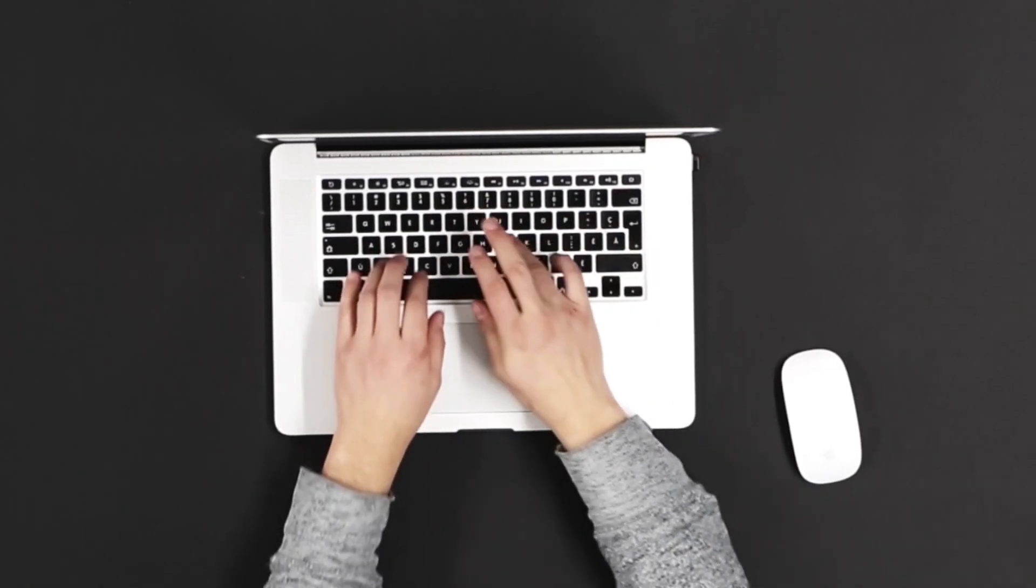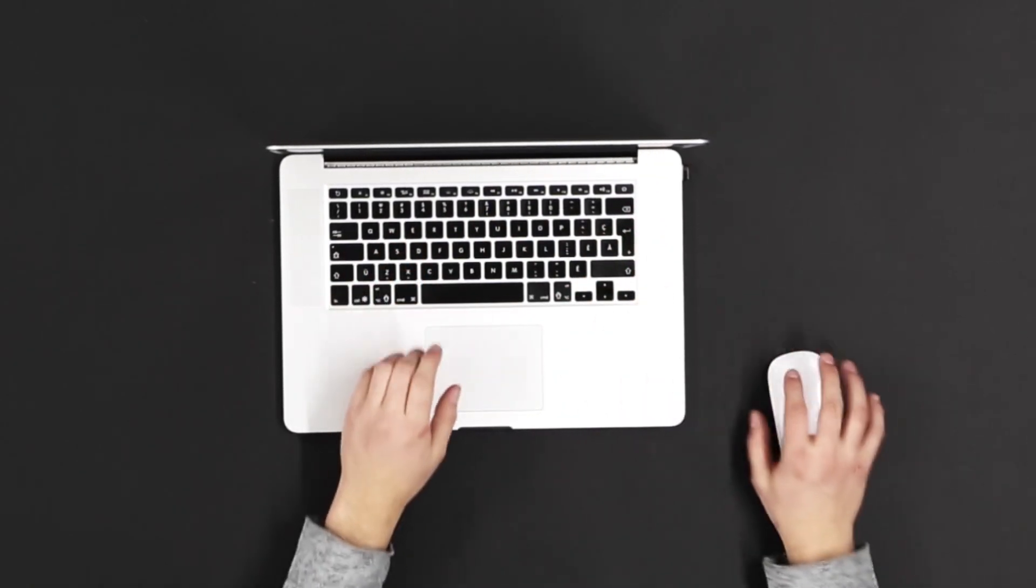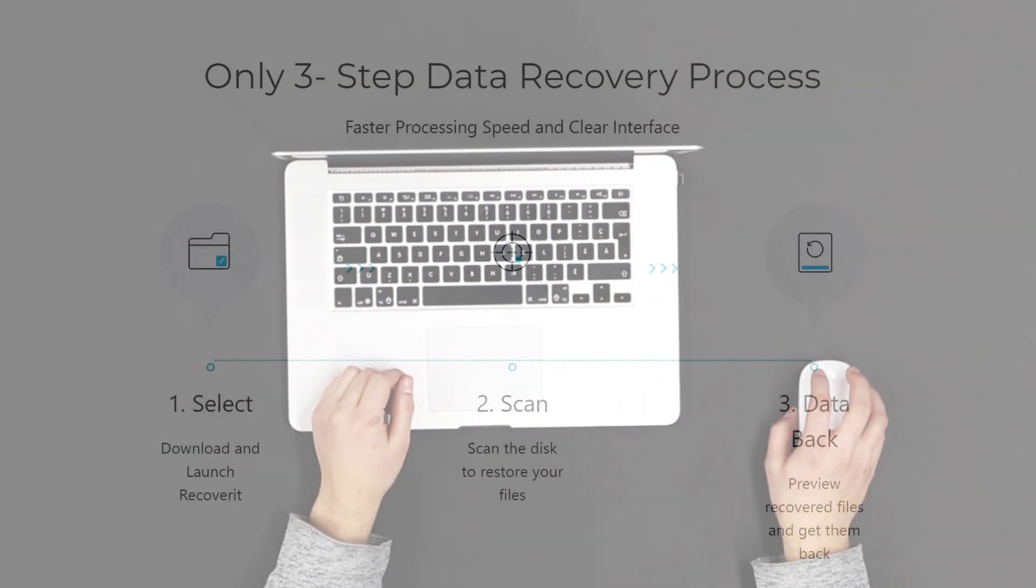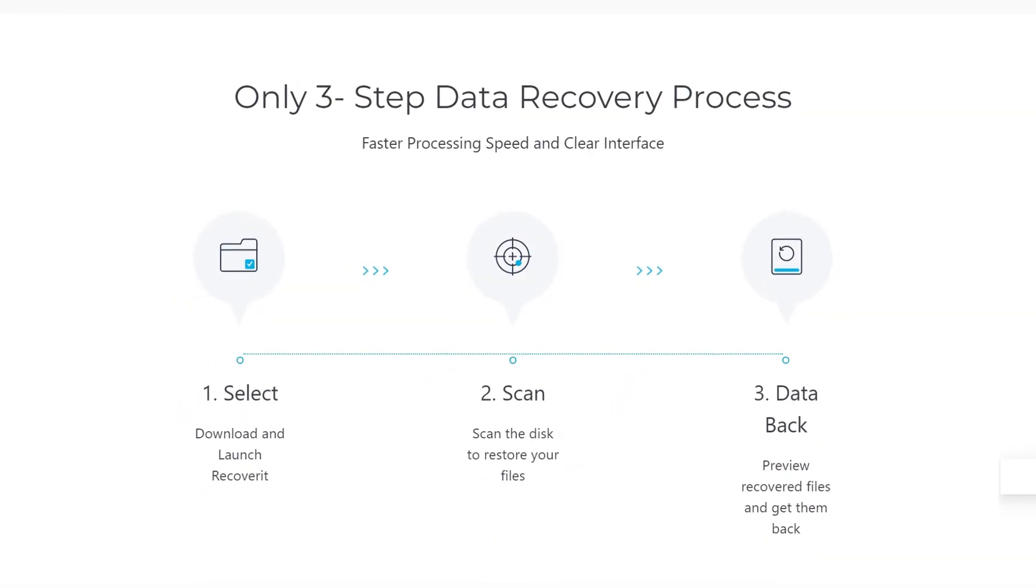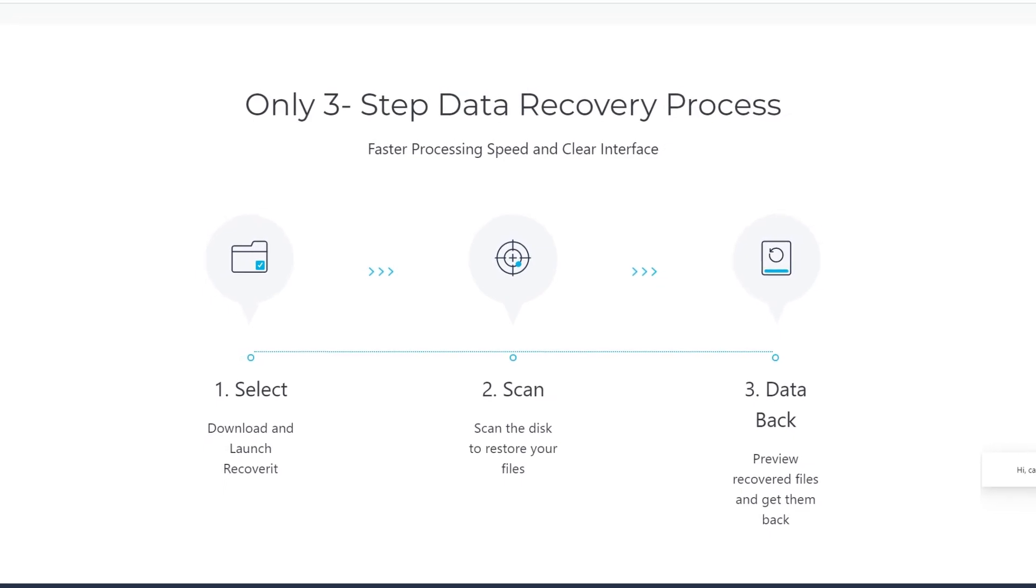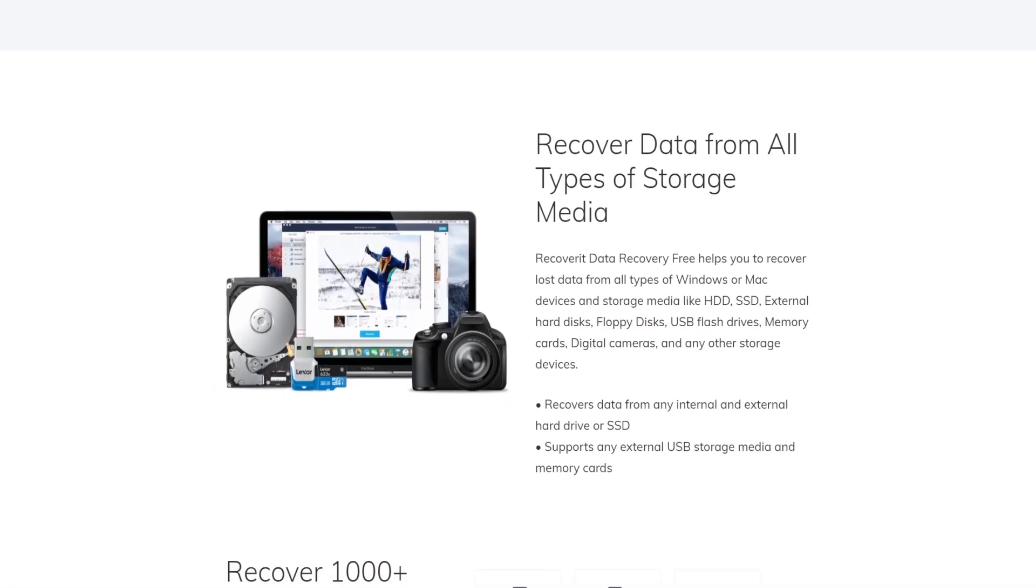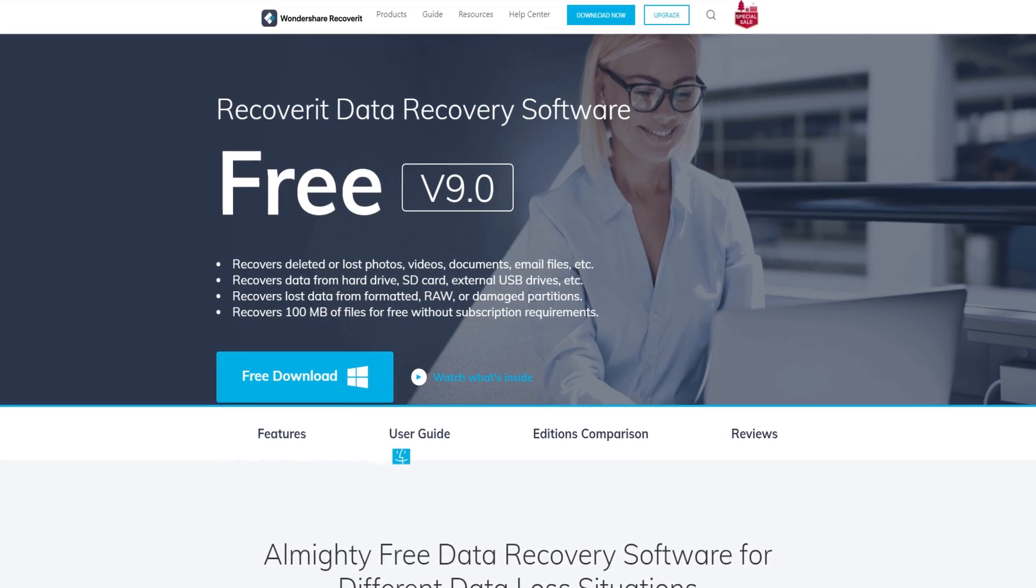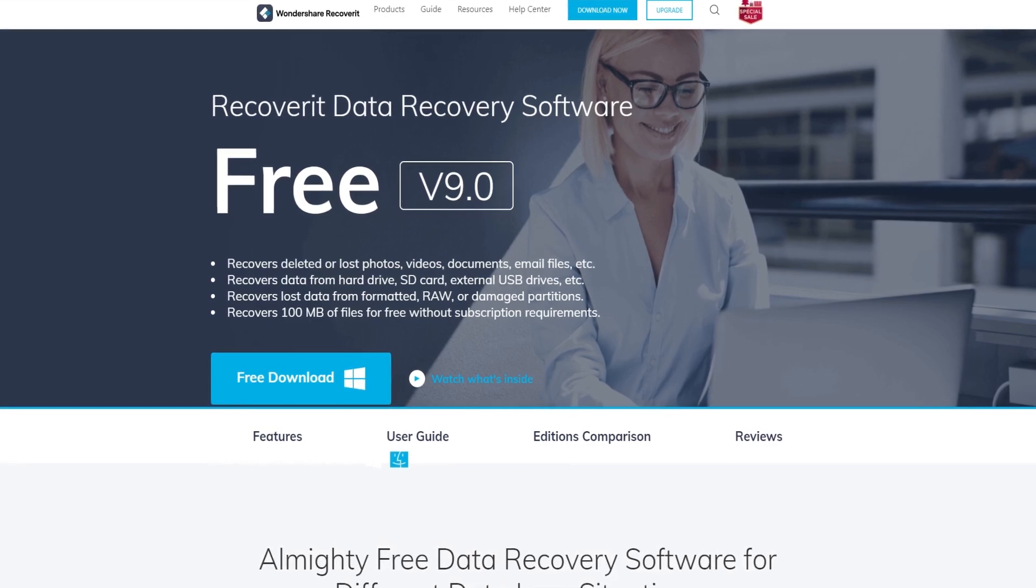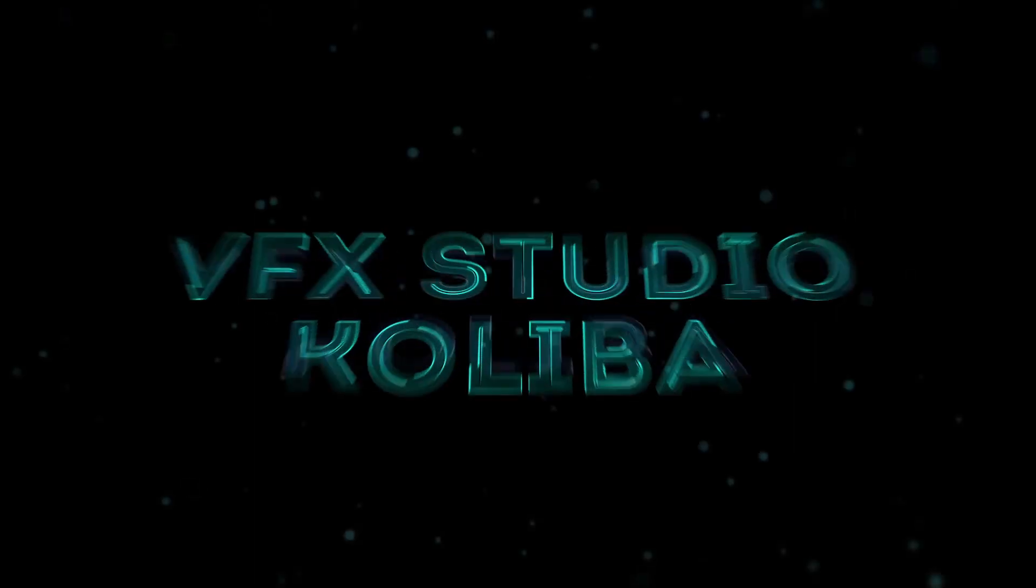Losing your important data is definitely a pretty unpleasant experience, but luckily there are already some ways to get your data back easily and for free. So in today's video I'll show you how to do that with Wondershare Recoverit. Let's just get straight into it.